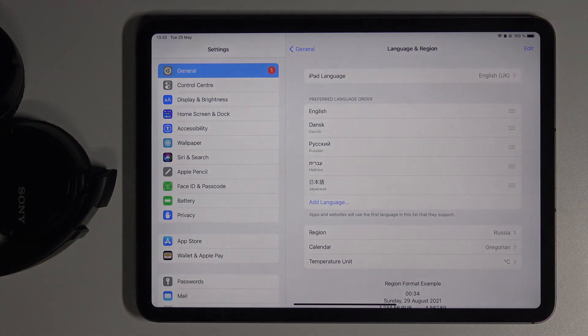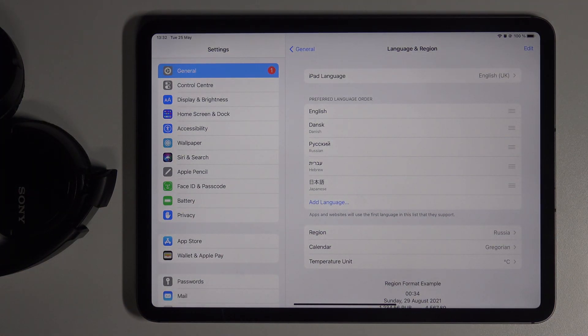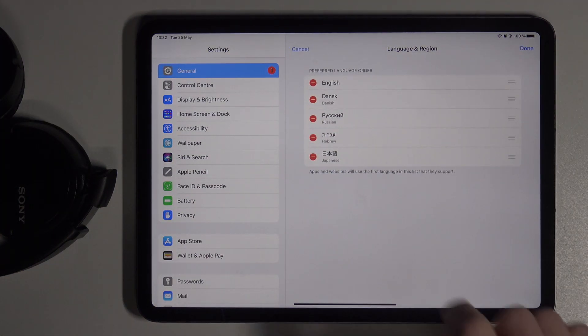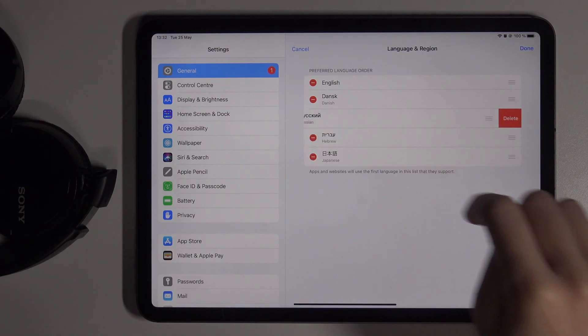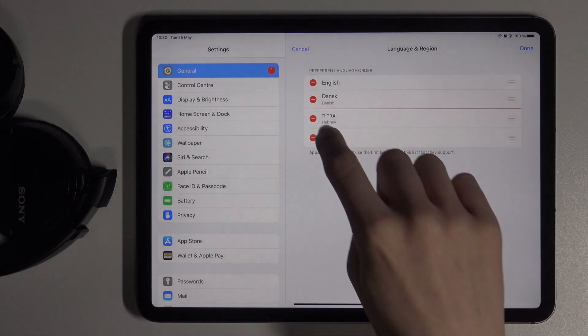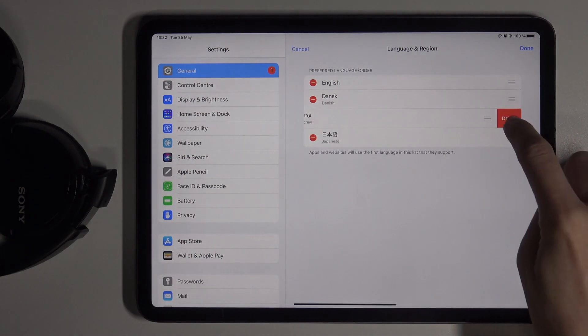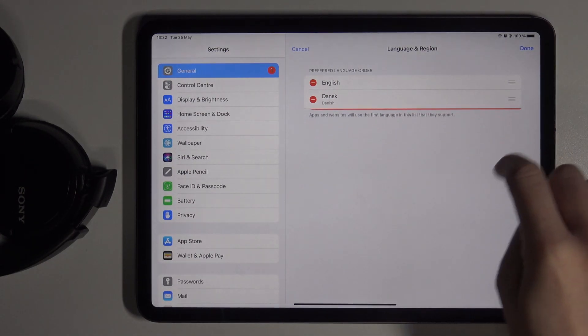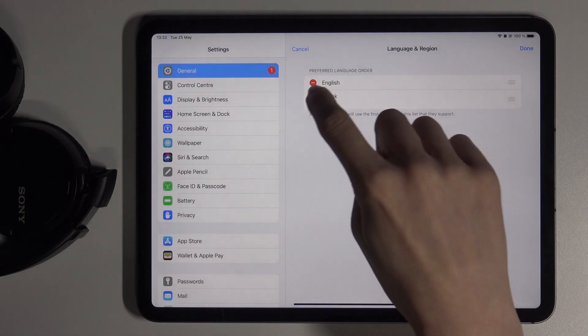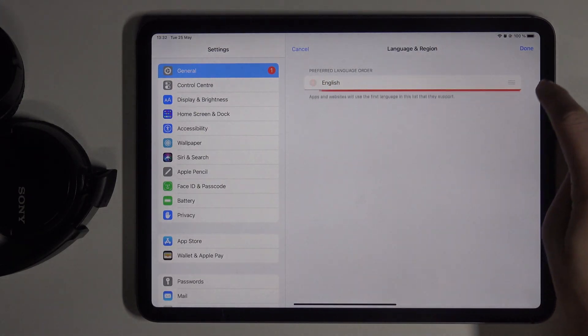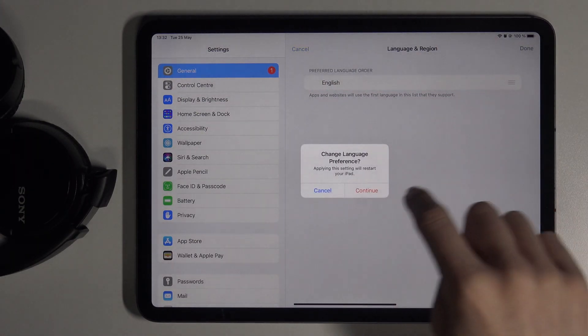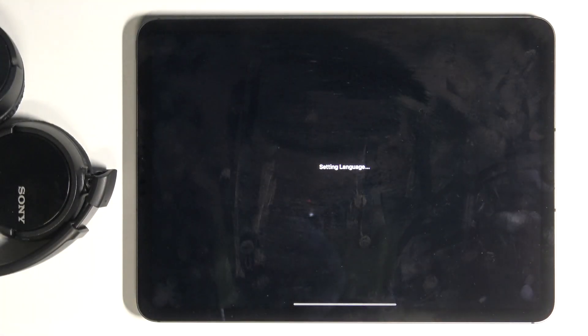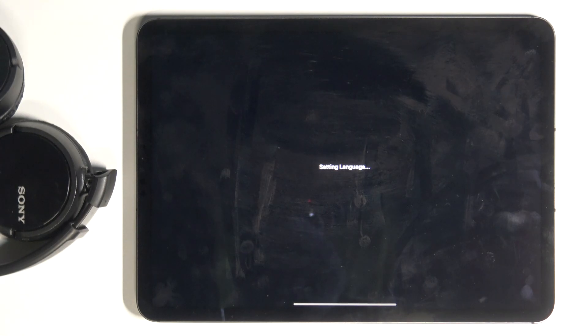You can also remove some unnecessary languages from your list by tapping on Edit and then click on Minus to remove it just like this. Tap on Done then and it will be applied.